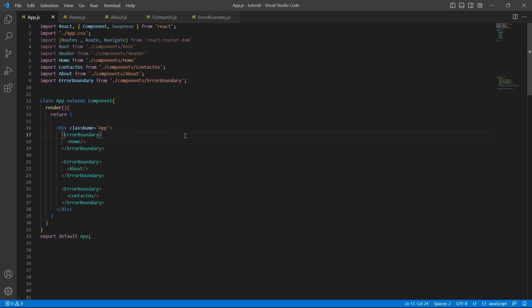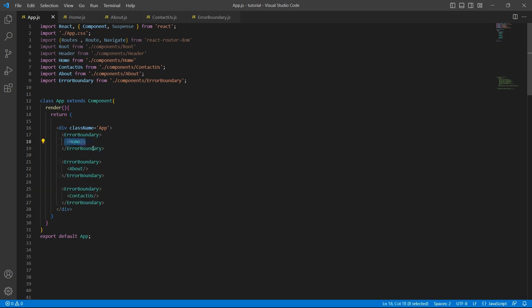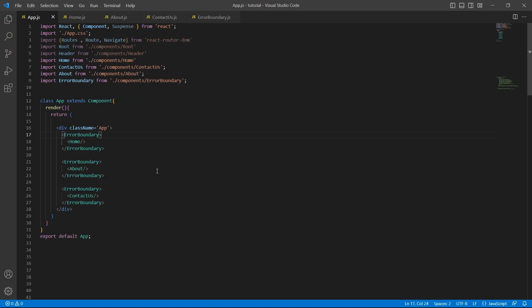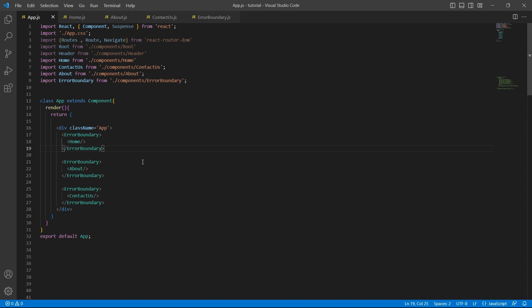So this is all I have on error boundaries. We have taken a very simple example here and we learned how to handle errors. Either handle all the errors together with a single error boundary or handle individual component errors using multiple error boundaries. Based on your application's requirement, you can decide which method you can choose. Also we have seen what are the different lifecycle methods we can use to handle errors using error boundaries. If you understood this concept, try adding routing to your application and handle errors using error boundary. We'll discuss that example in our next video. I hope the concept is clear. If you like the content, please like, share and subscribe to InterviewPro. Thank you.